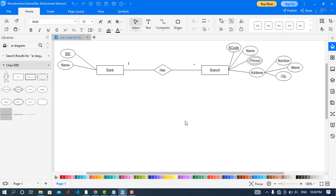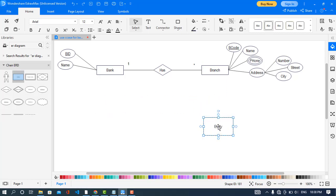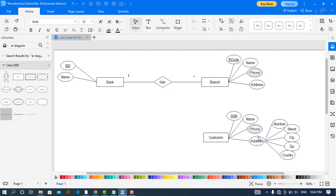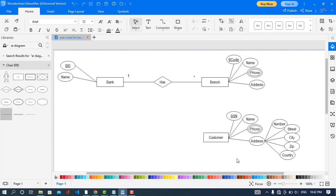Now we will create another entity which is Customer. Let's drag an entity for Customer and make it smaller. I will draw the attributes for the Customer entity: customer ID, name, phone — which is a multi-valued attribute — and address, which is a composite attribute.